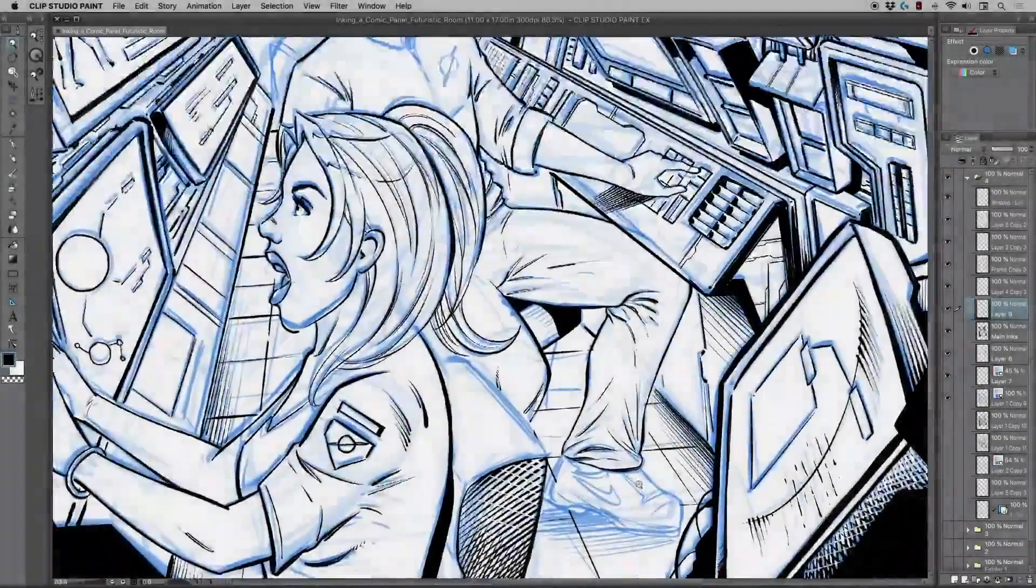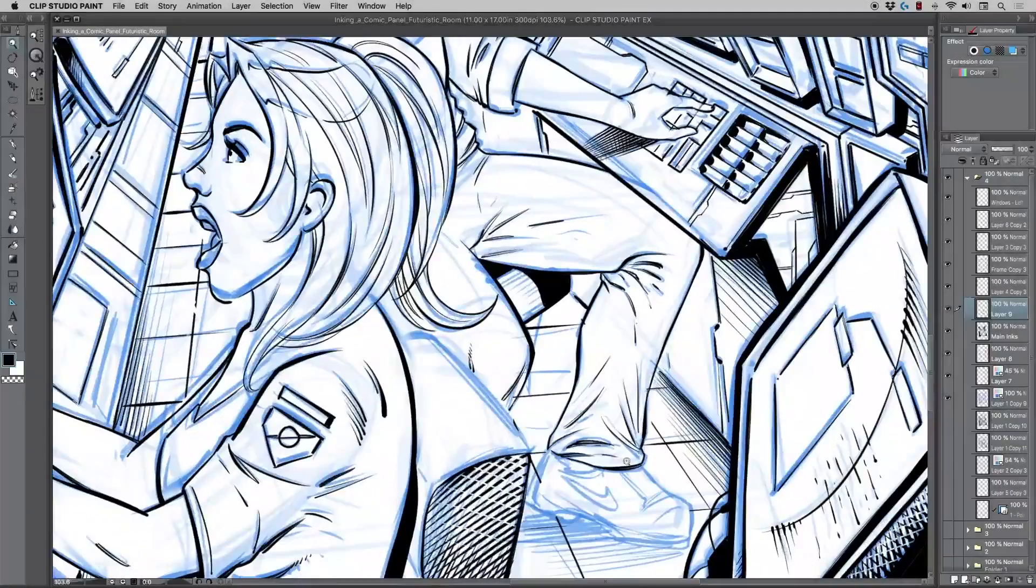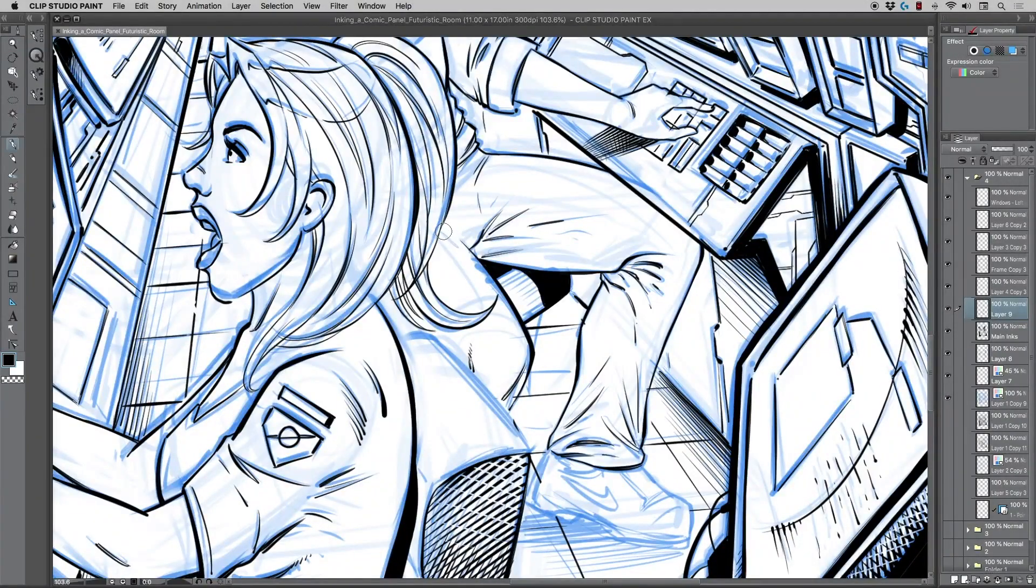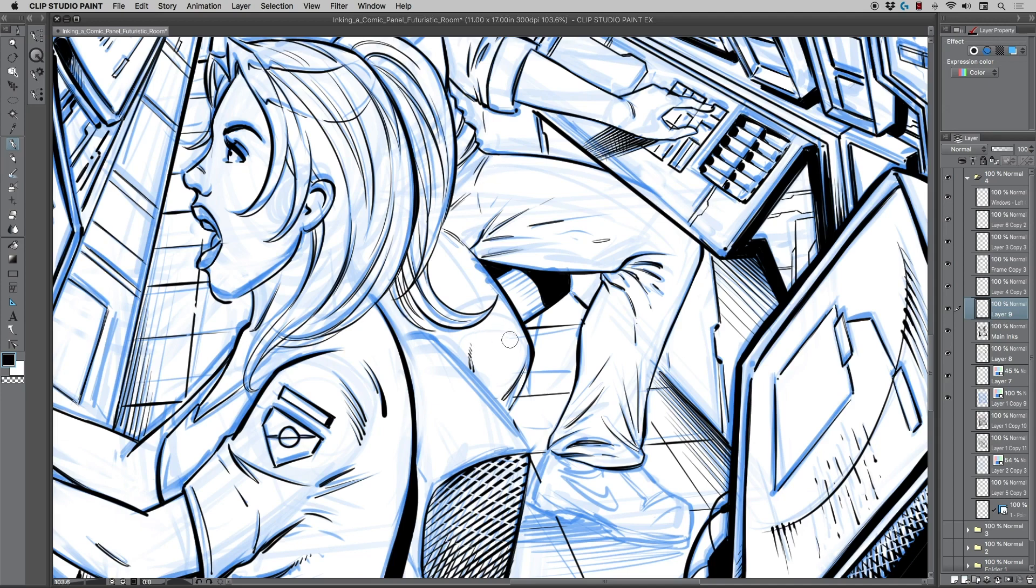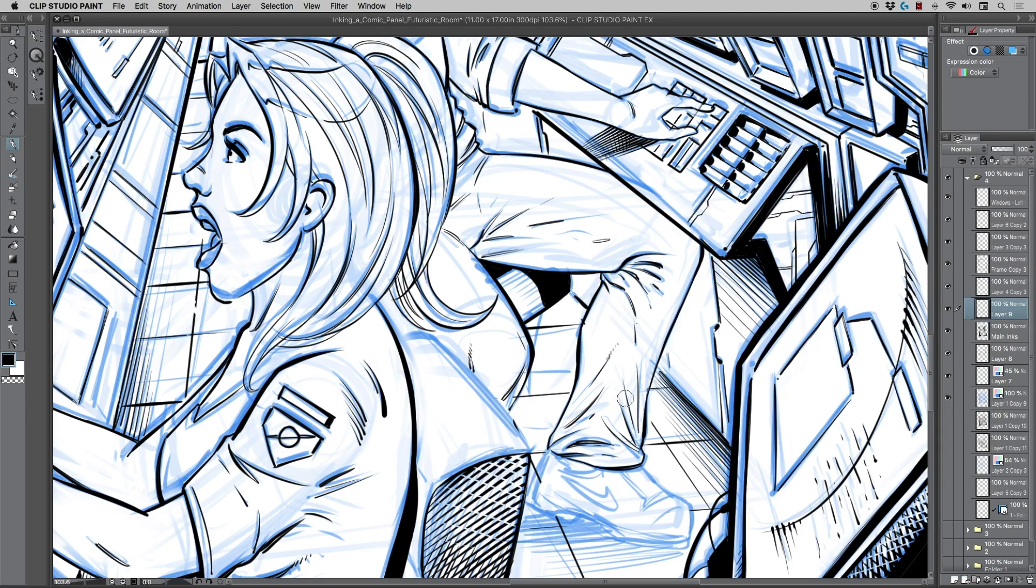All right, let's jump back in here and continue to ink this character. So again, just throwing in little bits of rendering lines here and there, kind of texturizing in a sense. I do recommend keeping that outer line thicker and then generating some interior lines and some rendering that varied up to help convey some of these forms.